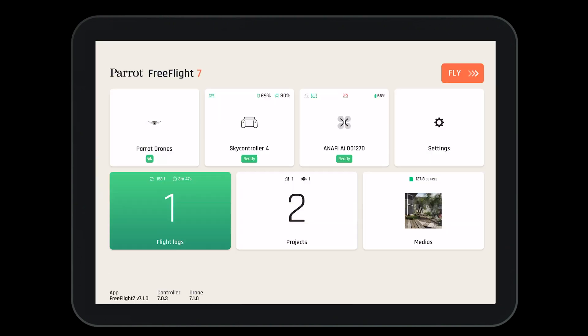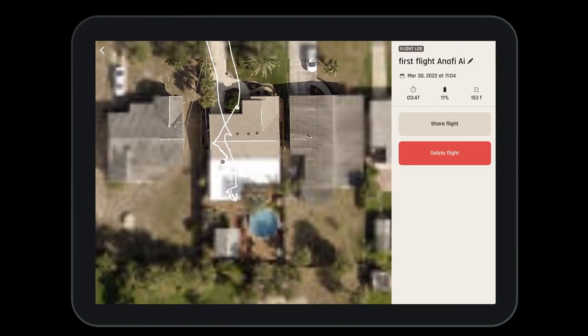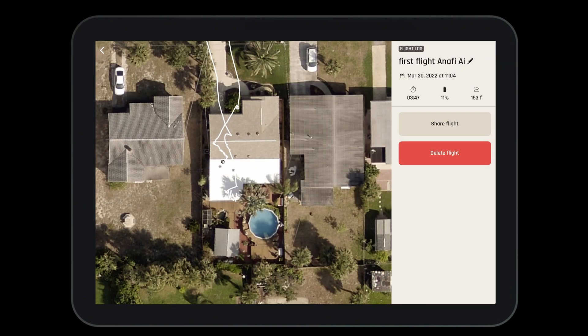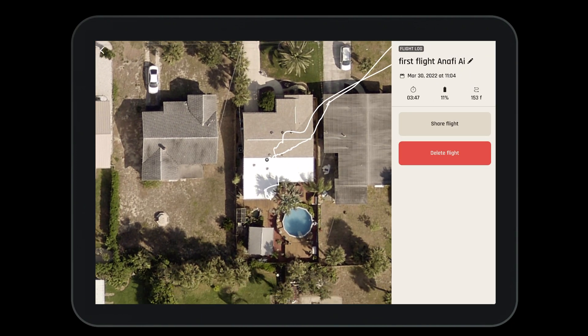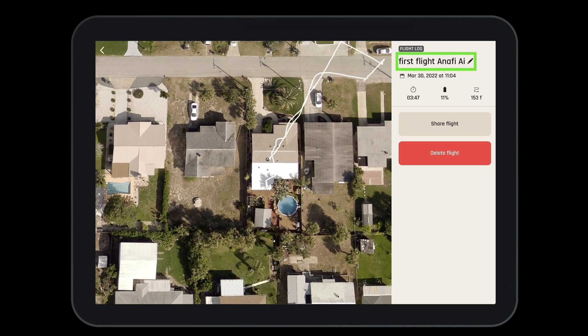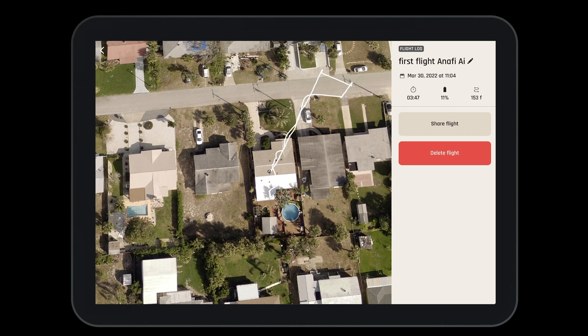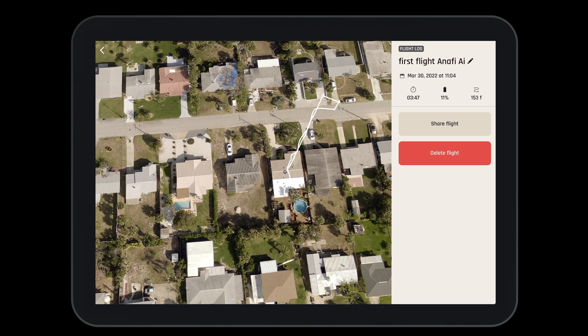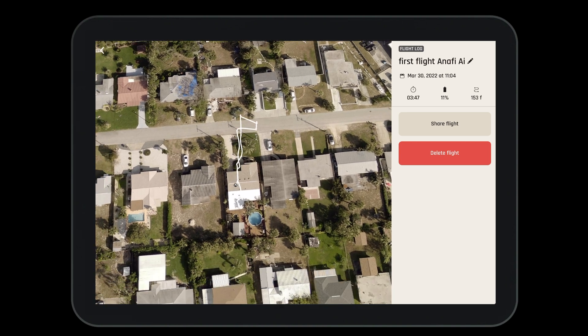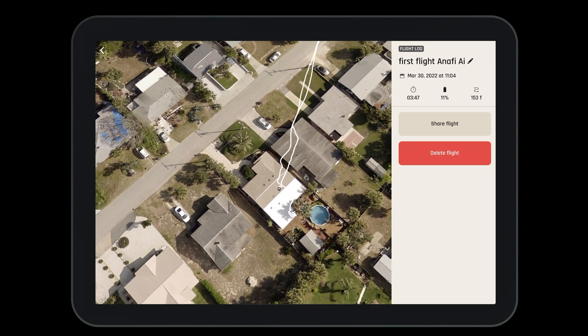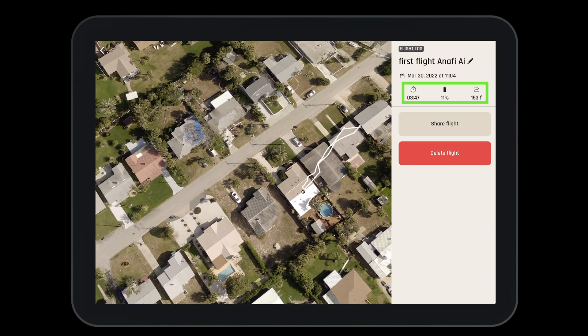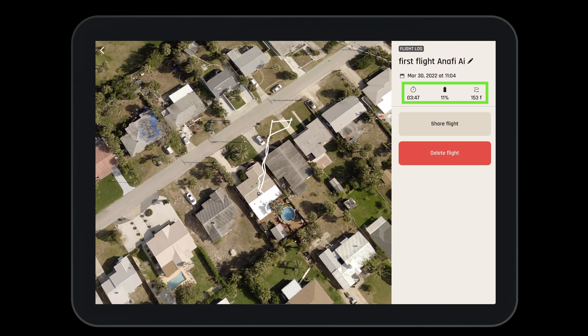Now, let's navigate to our flight logs that can be stored in the Parrot Cloud. Select on the green box in the bottom left. Here, we can view different information from our previous flight, including GPS path. Selecting on the proper flight, we can move around and see our 3D path. We also have the ability to edit the flight's name so that we can save it for recognition later on. Each flight log will tell you your time of flight, the battery used, and the total distance flown.